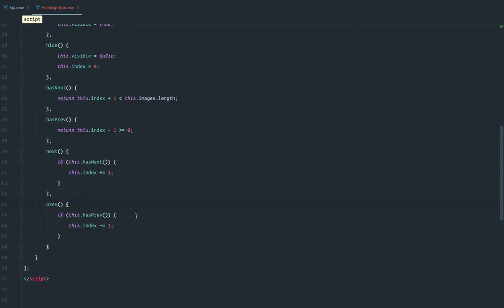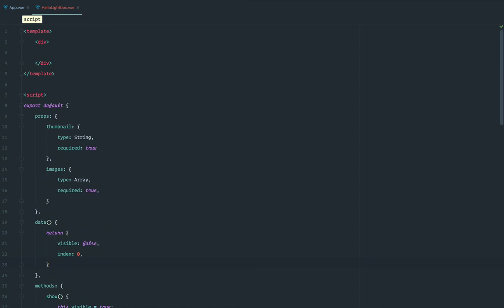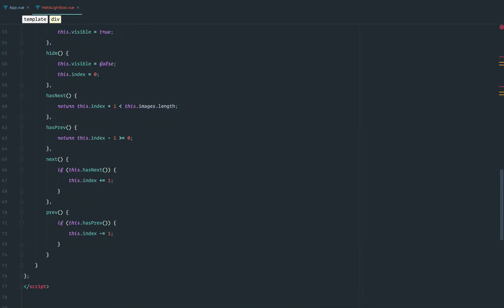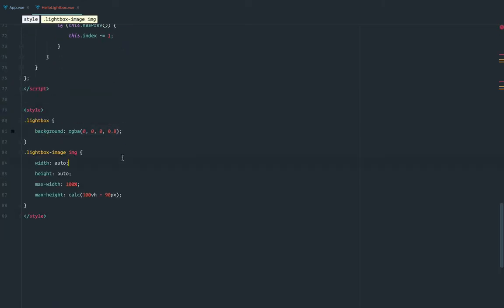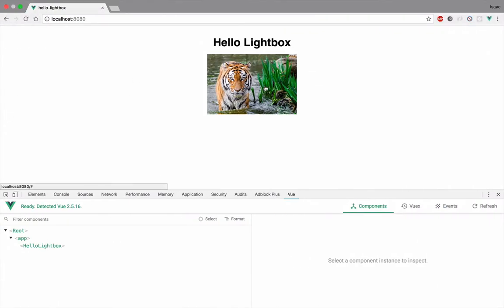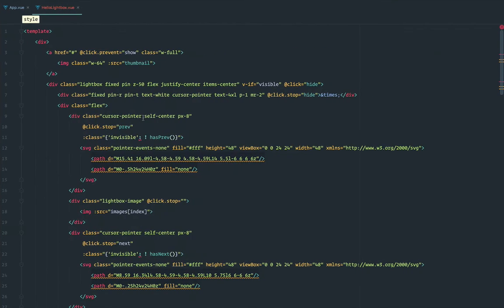So this is basically most of the functionality, and you can see how easy this is — all we have to do is change these values. I'm going to paste the HTML part and go over it, along with a few minor styles I couldn't do with Tailwind — mainly just to handle the background for the Lightbox. Let's save this. So first, this is the thumbnail — you can see it here — and the Lightbox is not visible yet. This is the thumbnail part, very basic.